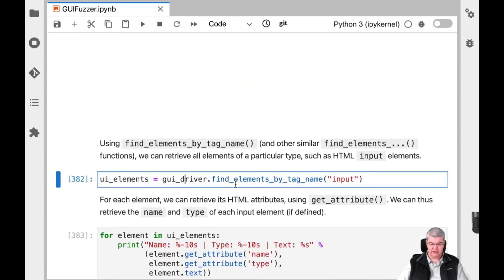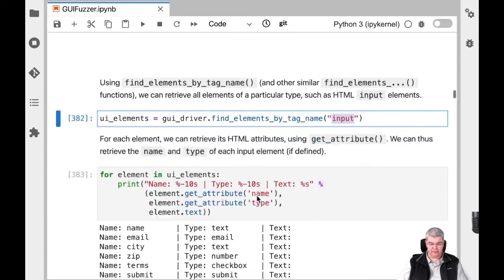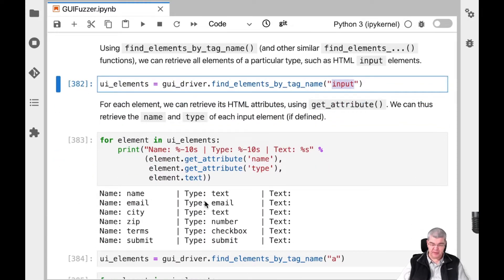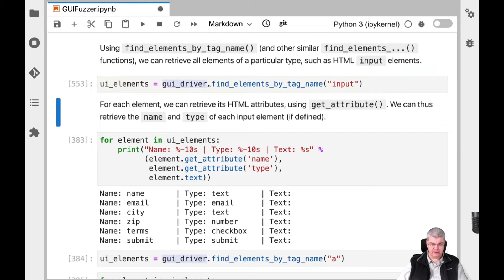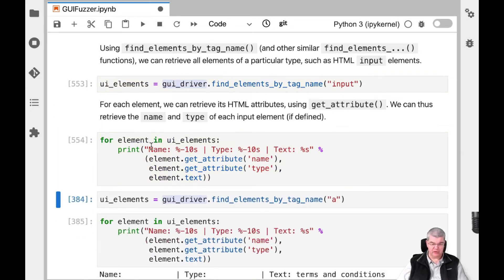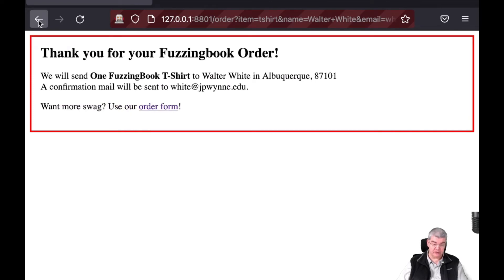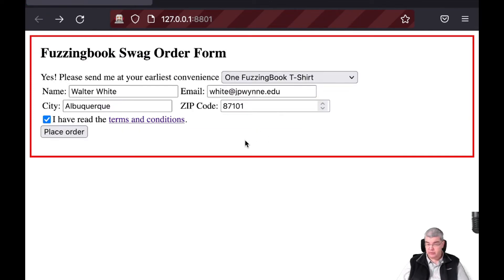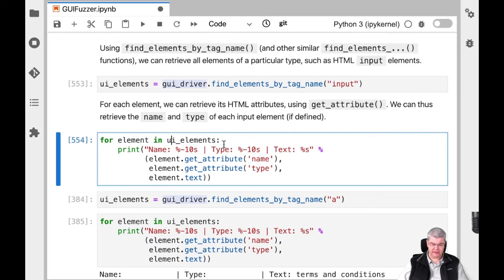We can find elements by a particular tag name — for instance, all HTML input elements, which are the ones where you enter text. We have a name element of type text, an email element of type email, a city element of type text, and so on. We can even find out which current texts are being entered. Let me demo that — at this moment we have zero UI elements because we are on the thank you page, so let's go one page back. Here we are at our order form again.